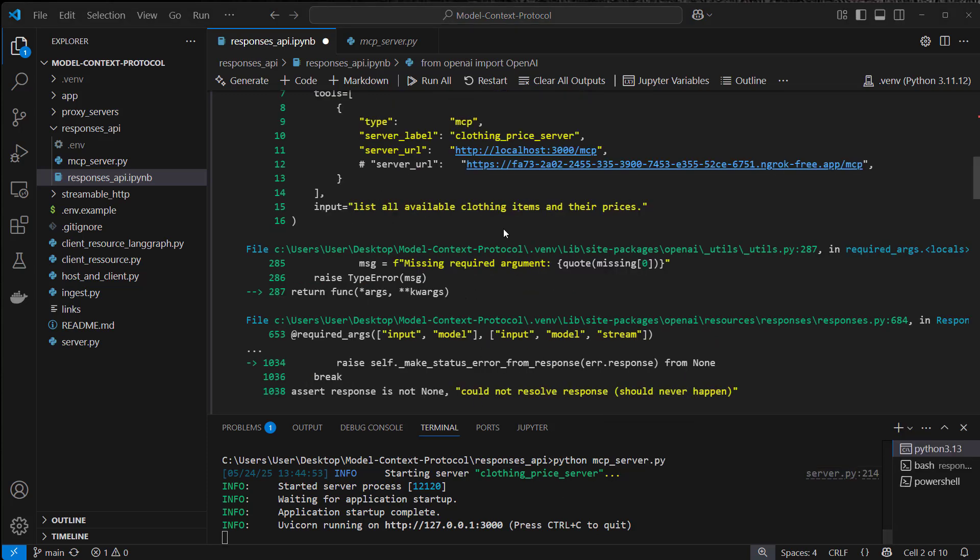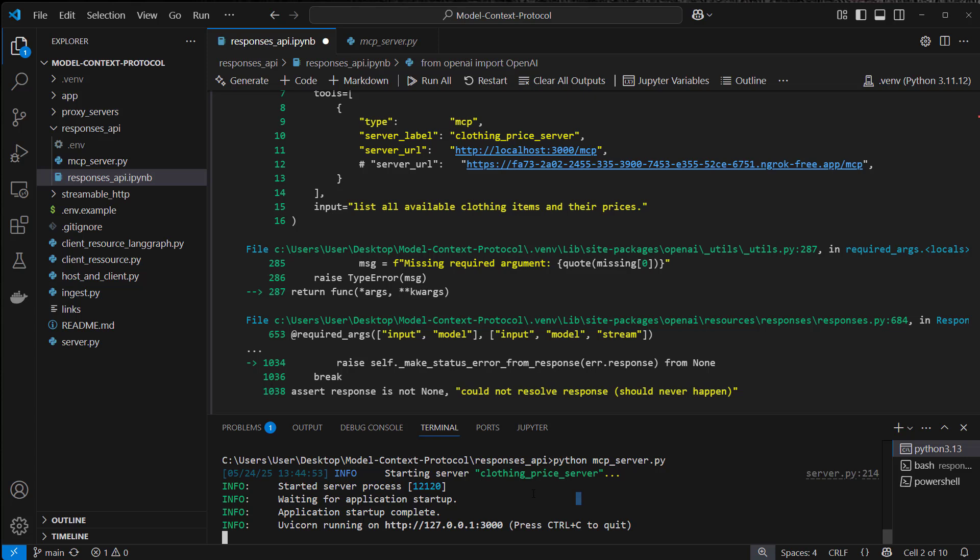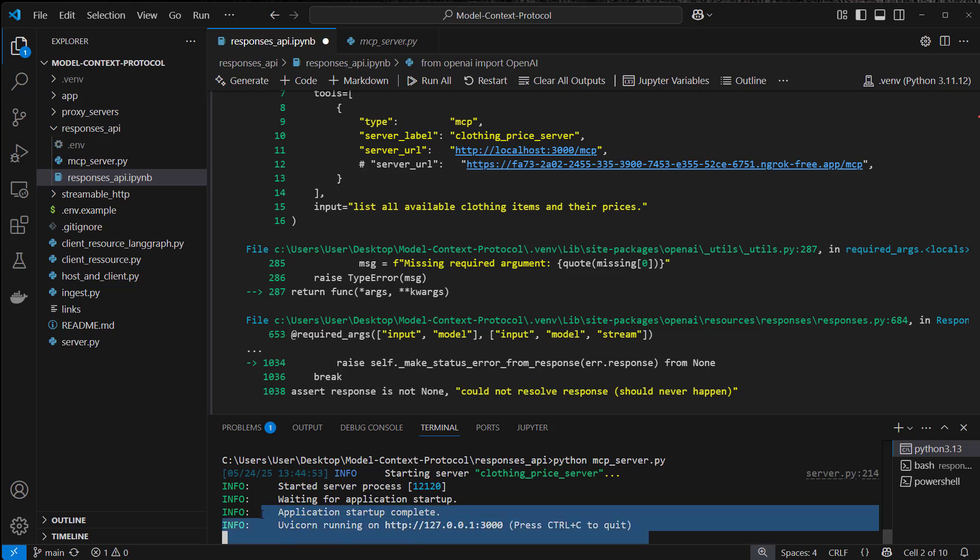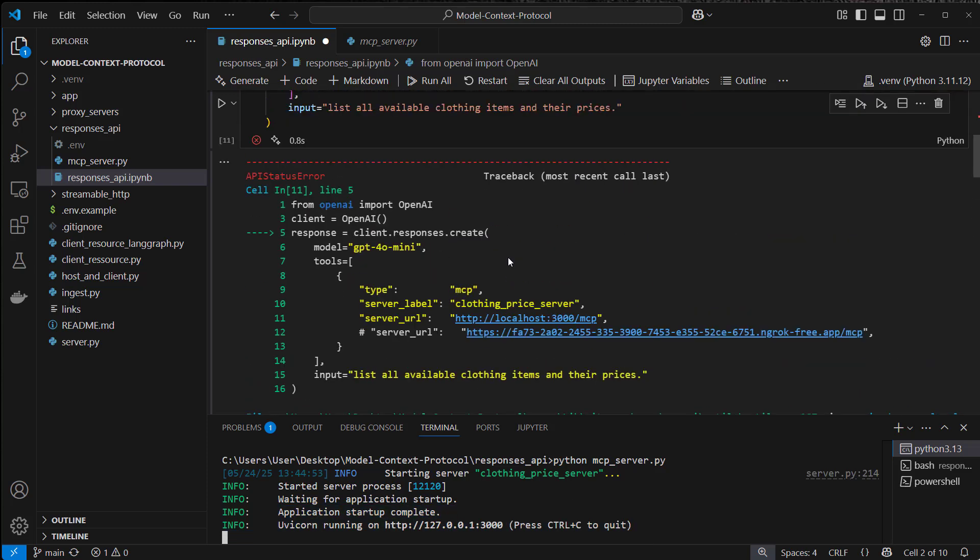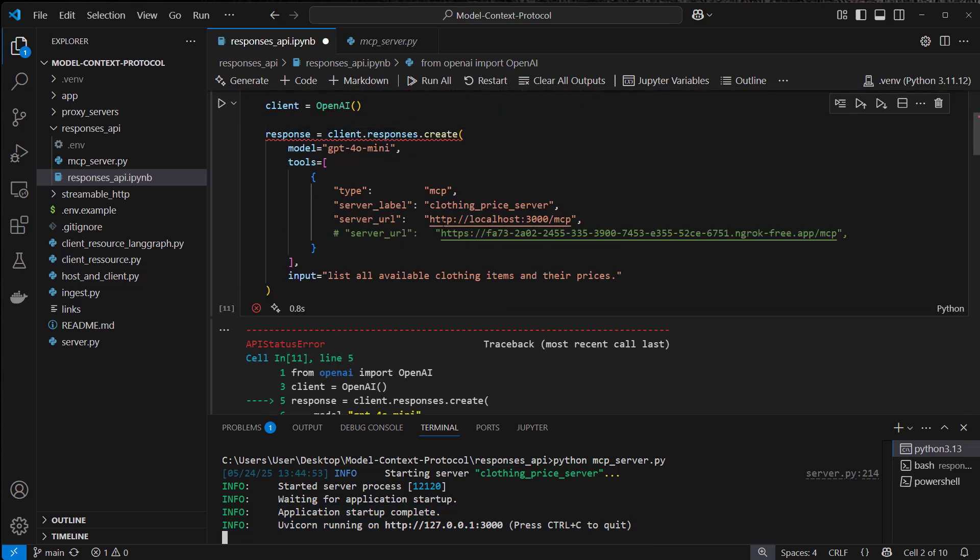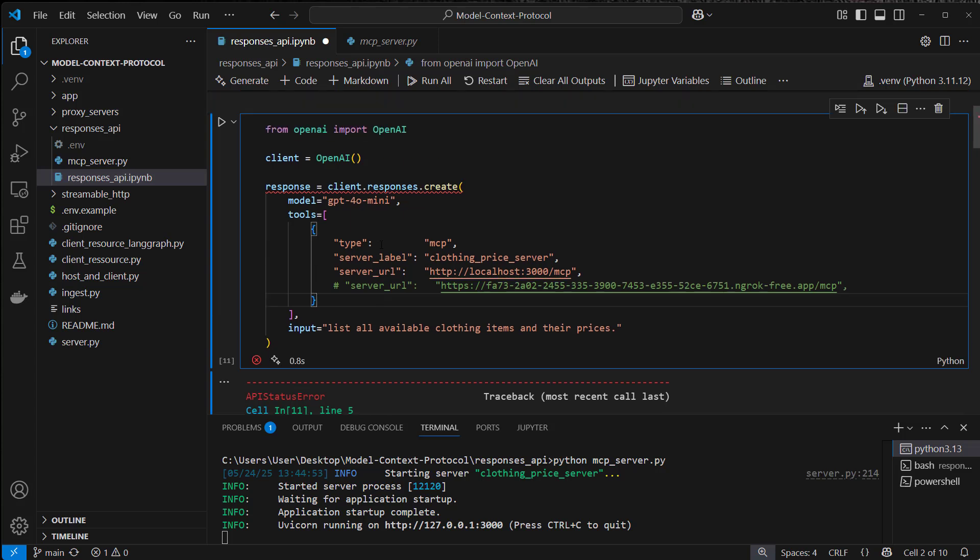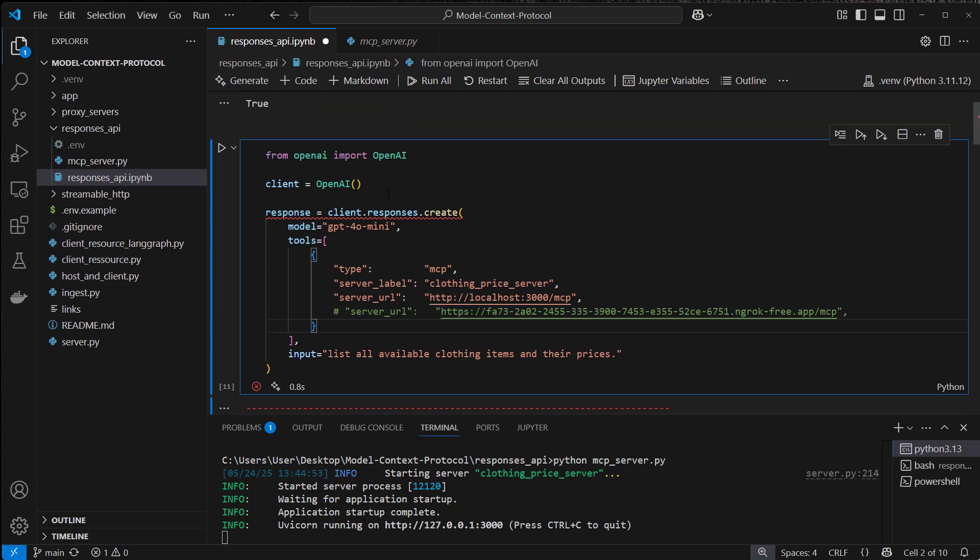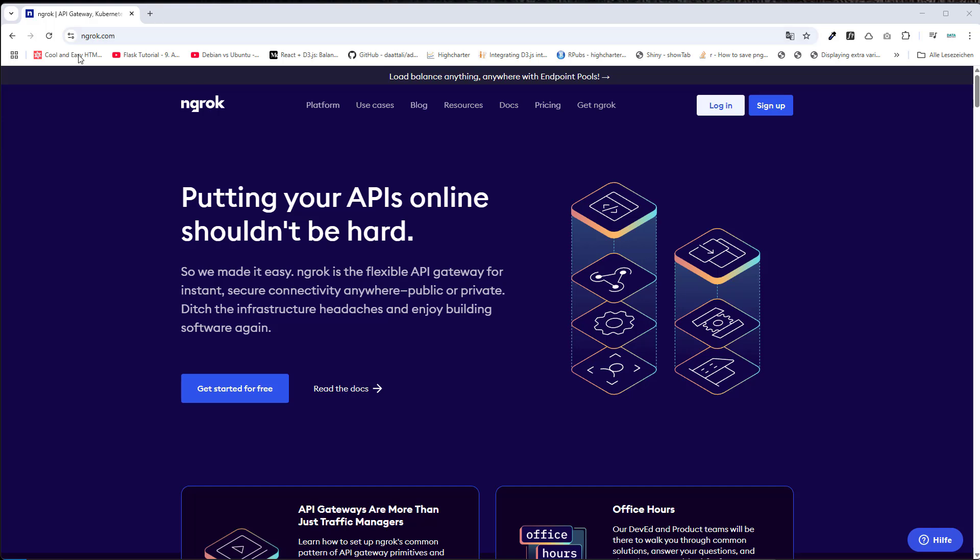The reason is that we don't call our server on our localhost ourselves, but everything is happening on the OpenAI servers. So the OpenAI server is of course running somewhere in the cloud and it has no access to our local machine. And of course this makes the development of MCP servers in combination with the response API a little bit more difficult. So one solution for that is to use ngrok.